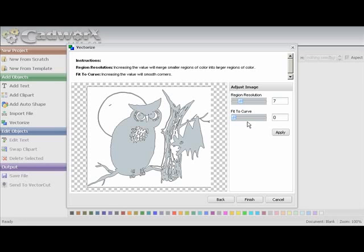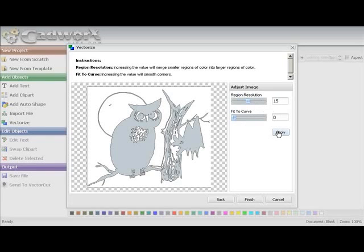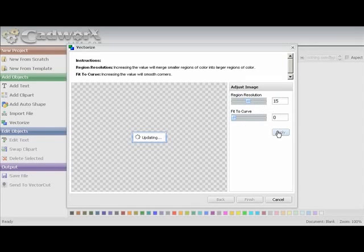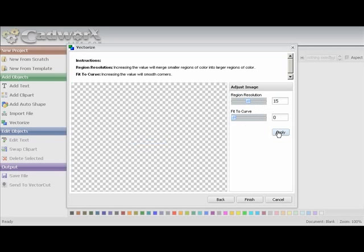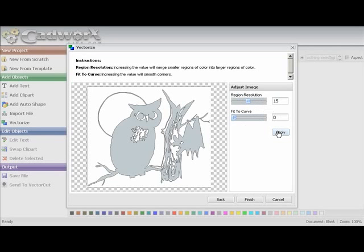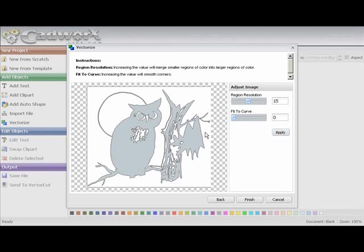So what I want to do right now, the region resolution set at seven. I want to change that to 15. Hit apply. And as you'll be able to see, it took a lot of the detail. And it didn't change the integrity of the design. It actually looks really sharp. And it's really in a negative form right now, which I want for my design. So I'm going to hit finish.